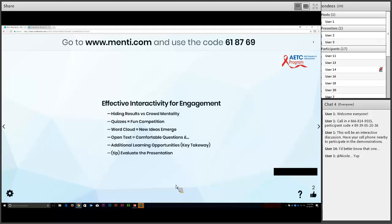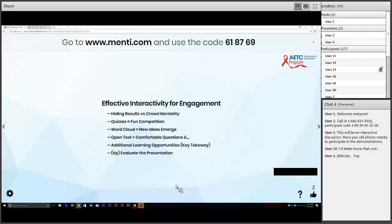A side note on evaluations: consider putting your evaluation into Mentimeter if you can make it work — it's a challenge because you have to export and re-import the data — but if my next slide was 'how did I do, would you attend again, what do you want to hear,' and you just answered those right here in the presentation, I would have 100% eval response rate. Just a thought.